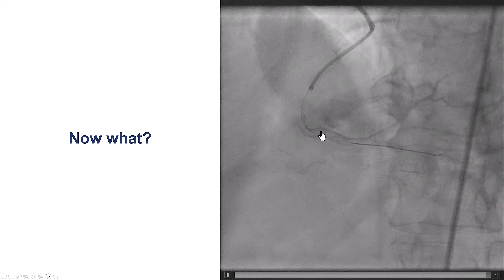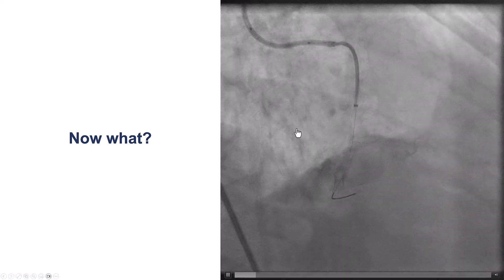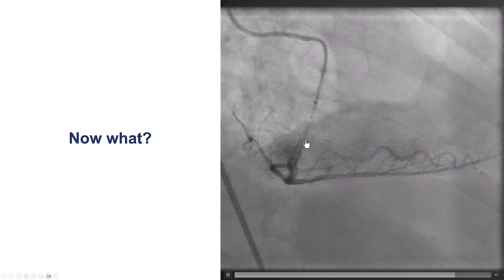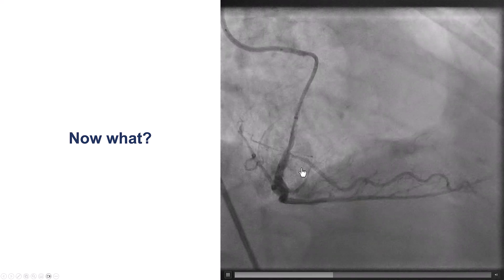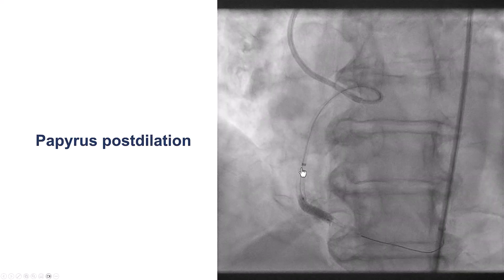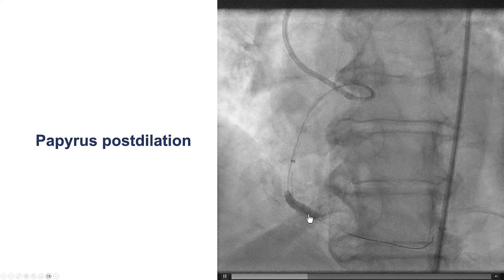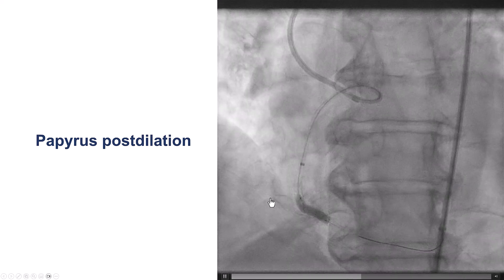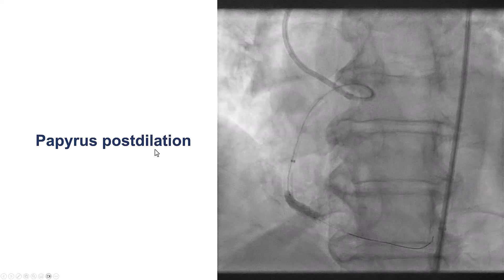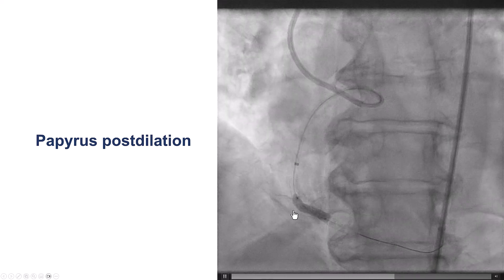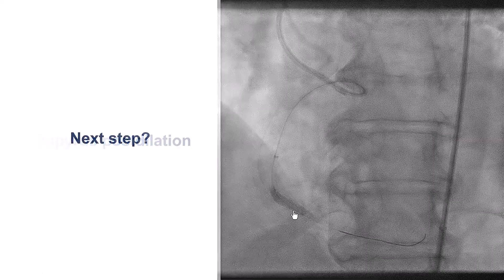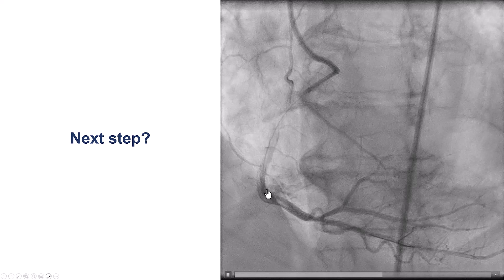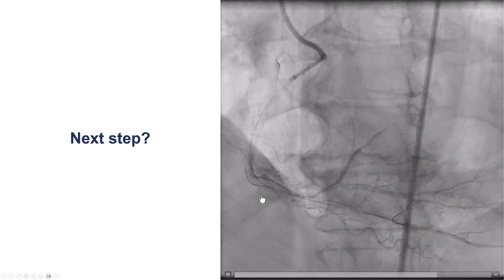We looked at another projection and still had some contrast going outside the vessel wall. Sometimes the Papyrus may not be fully expanded, so we expanded it more using post-dilatation. But once again, we continued to have contrast extravasation.